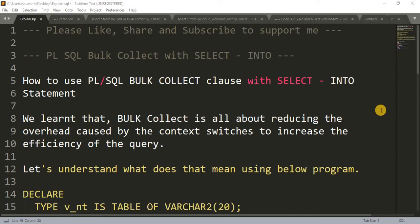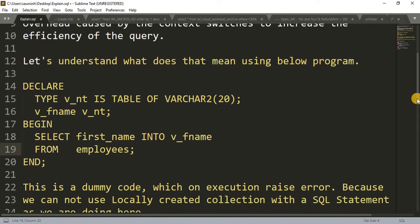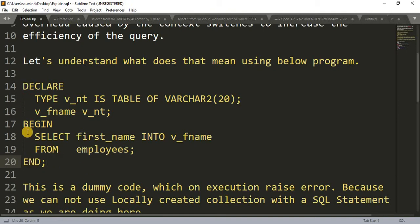Hi friends, welcome back to my channel. Today we are going to learn about PL/SQL's BULK COLLECT with SELECT INTO statement. We already learned that BULK COLLECT is about reducing overhead caused by context switches to increase the efficiency of the query. I'll explain the same thing with a program and show you how BULK COLLECT helps make the code efficient.